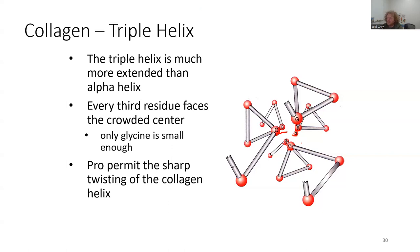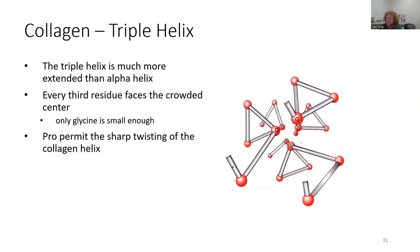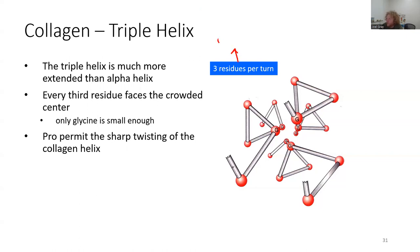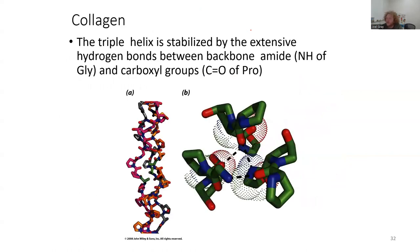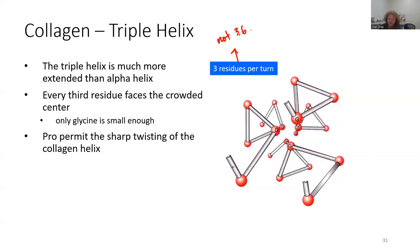Proline permits the sharp twisting of the collagen helix — proline being super rigid is what it's utilized for in this case. The triple helix is much more extended: we have three residues per turn, not 3.6 which is what we have in an alpha helix. That's one big differentiating factor.